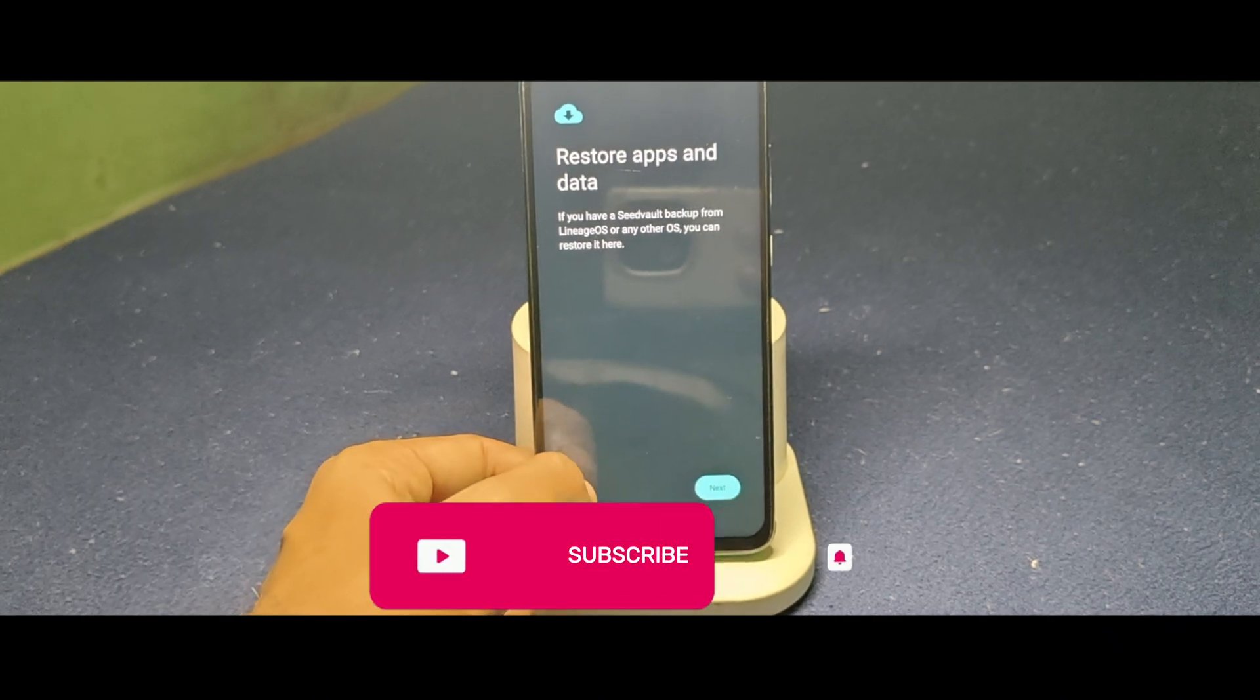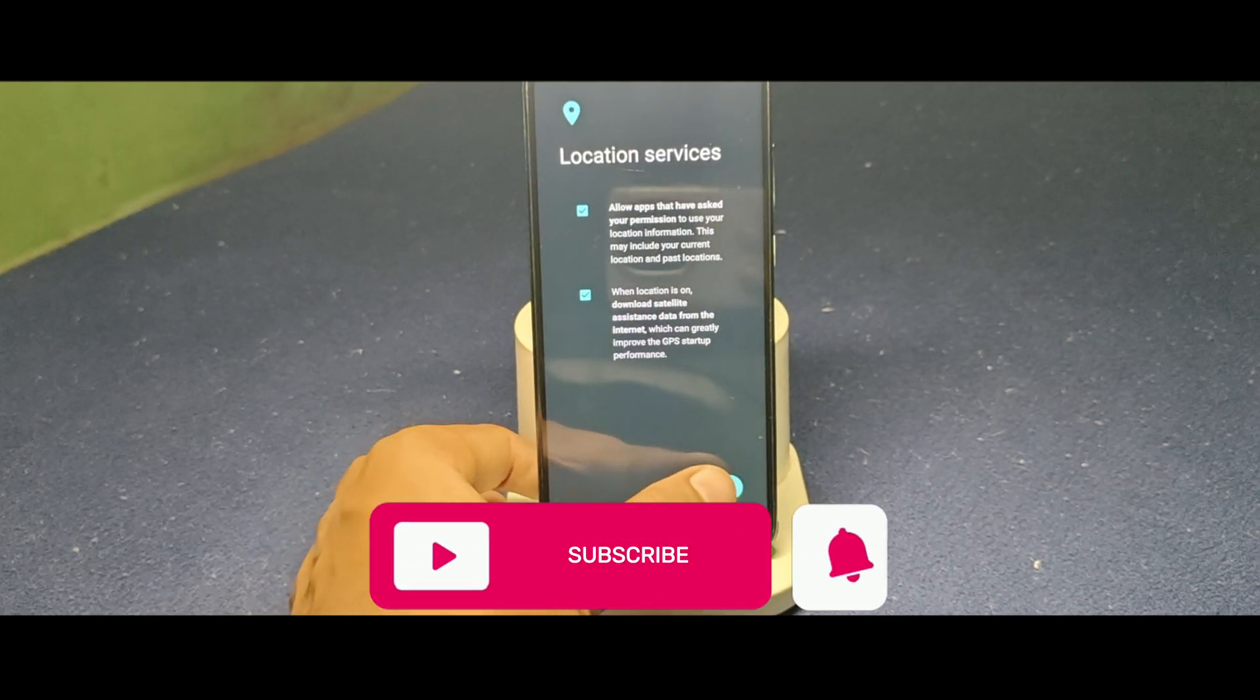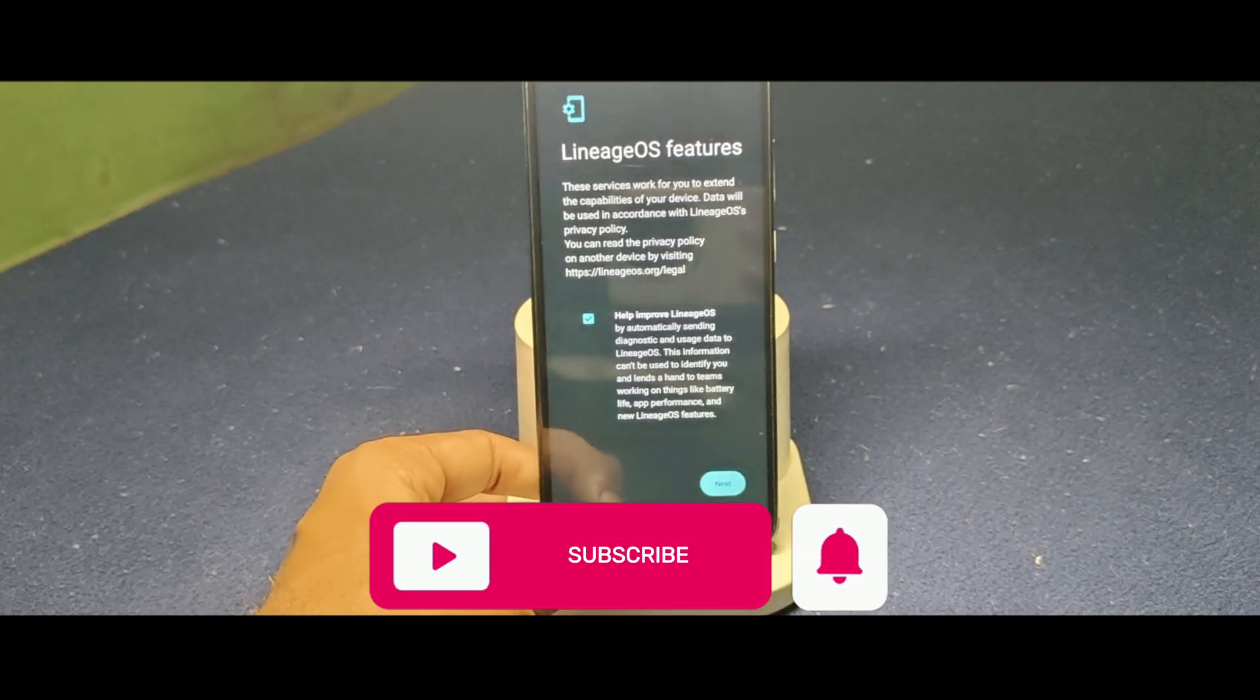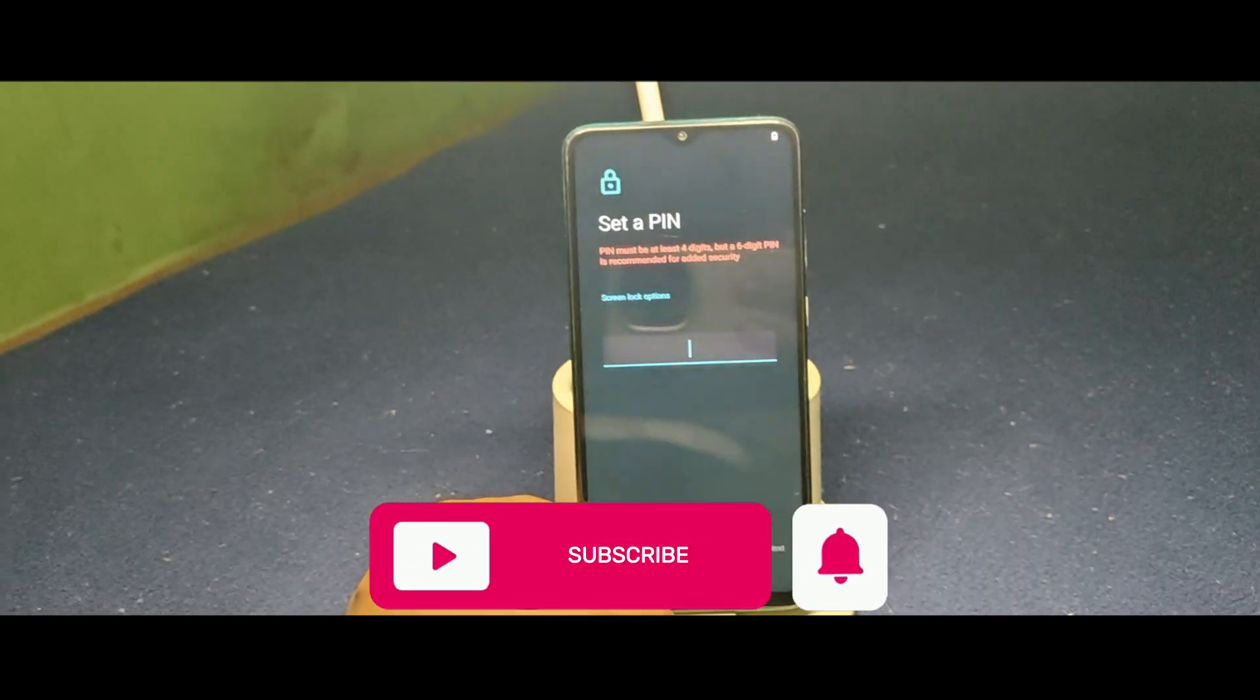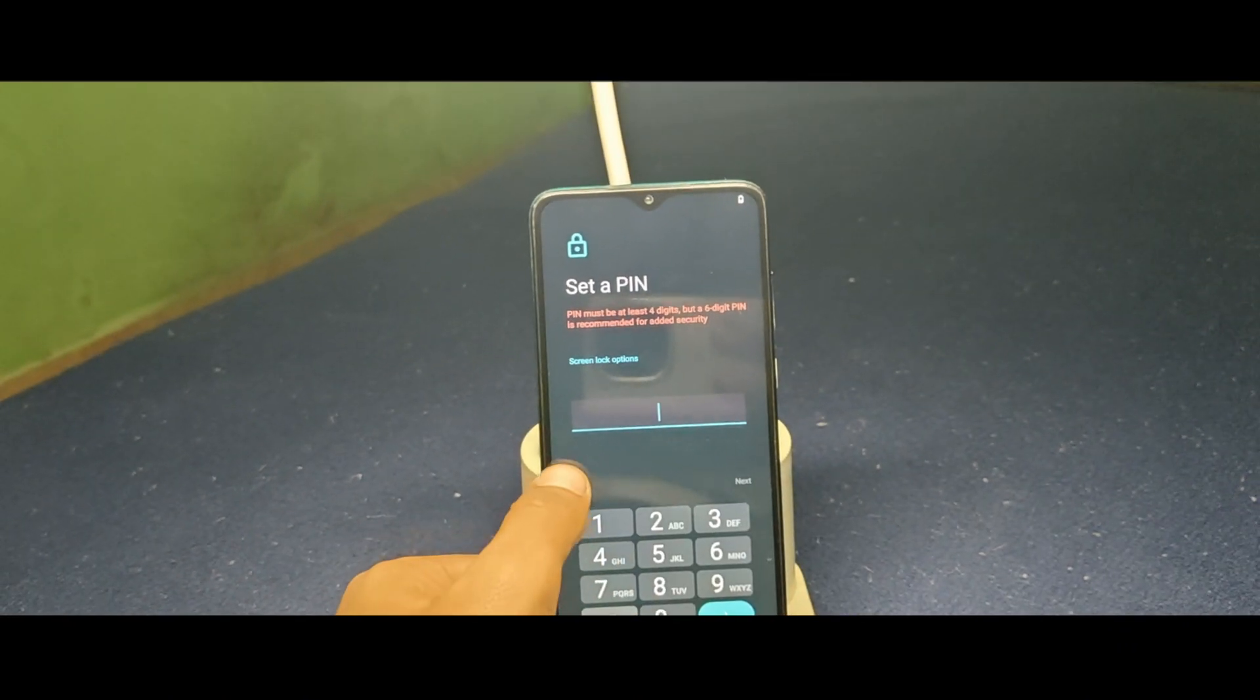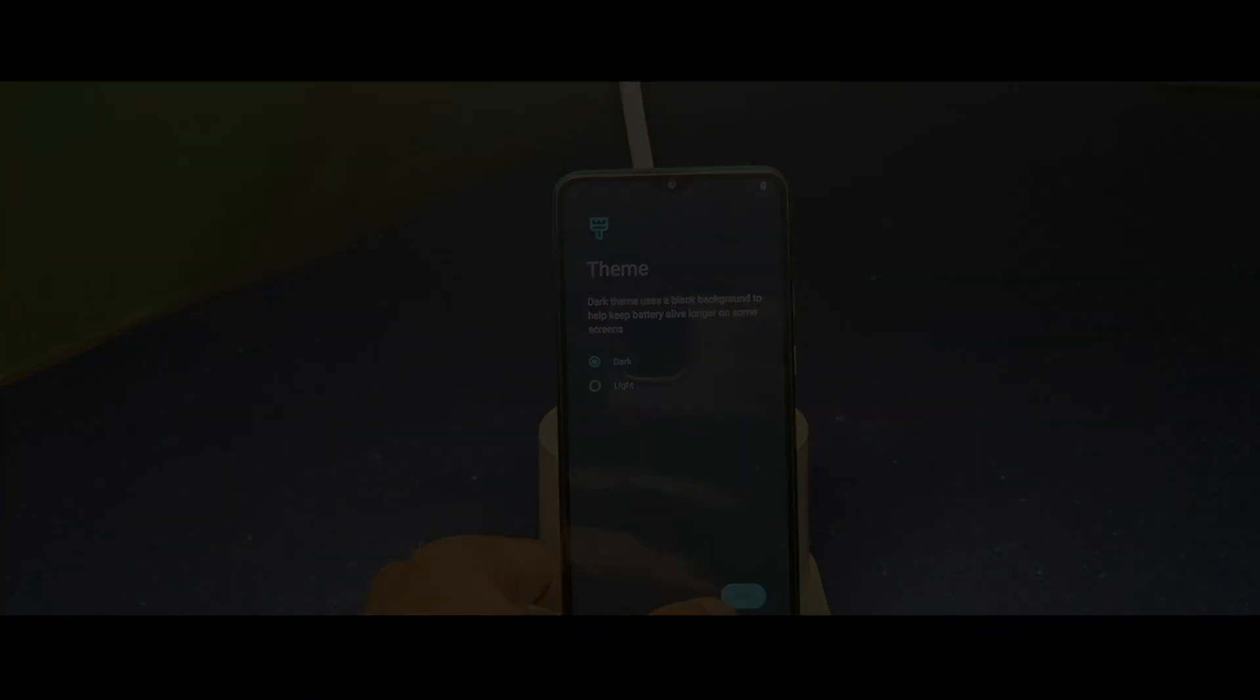If you found this guide helpful, don't forget to like, share, and subscribe to Custom ROM Info for more guides. See you in the next video.